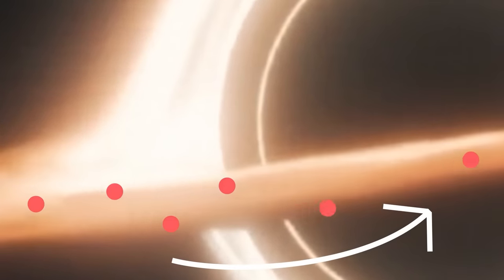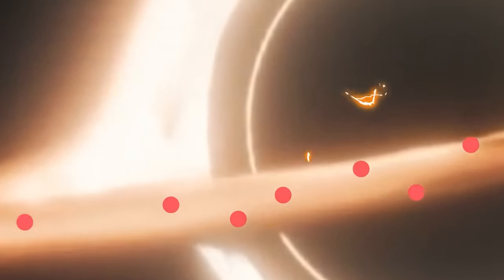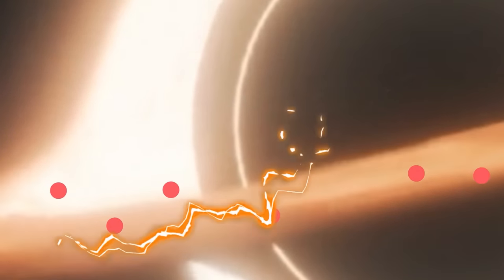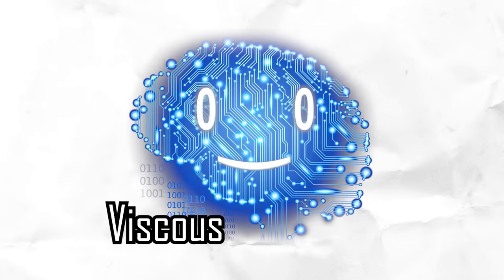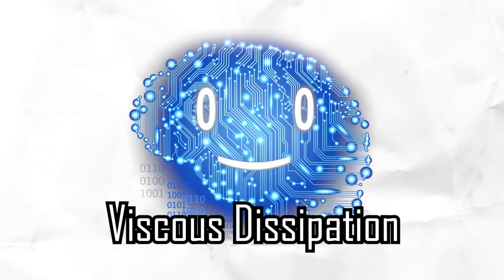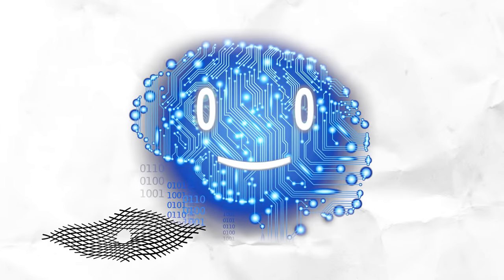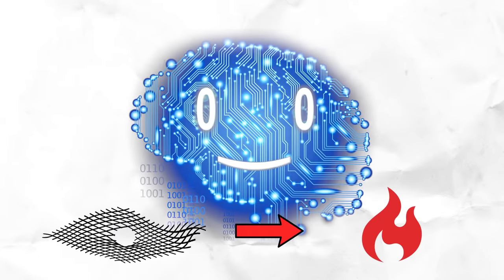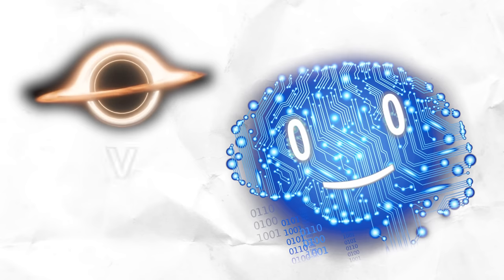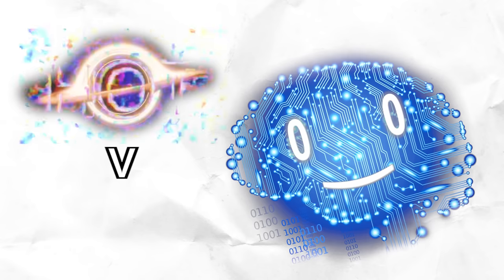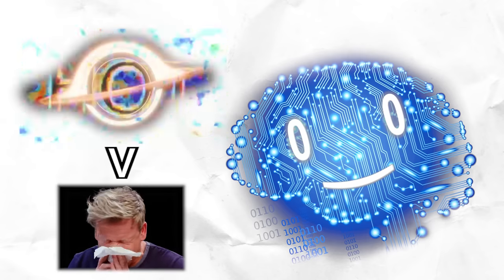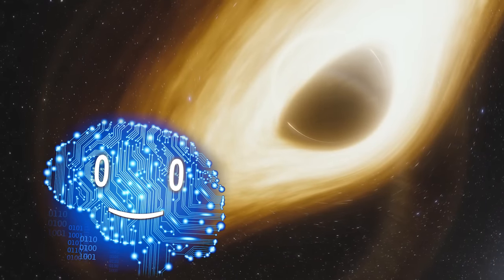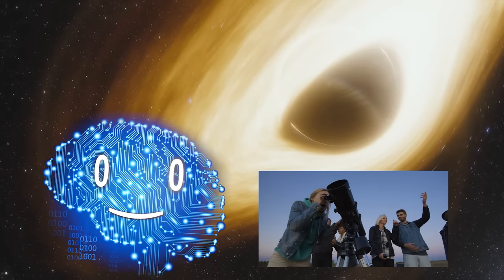As the matter in the accretion disk spirals inward, it experiences intense friction and interactions between particles. This process, known as viscous dissipation, converts gravitational potential energy into heat, raising the temperature of the disk to levels significantly hotter than your average jalapeno pepper, and causing it to emit radiation visible to modern telescopes.